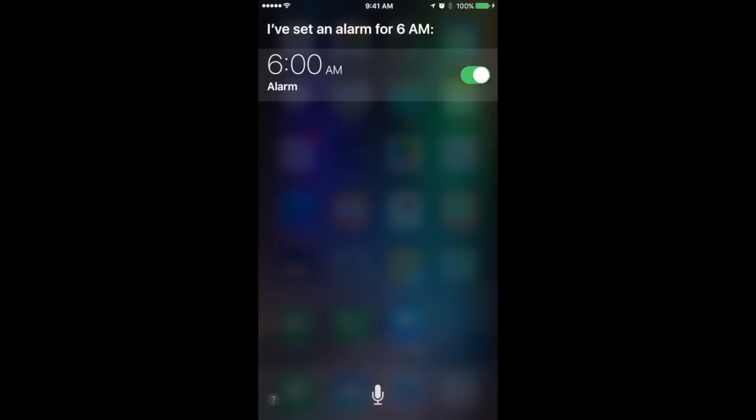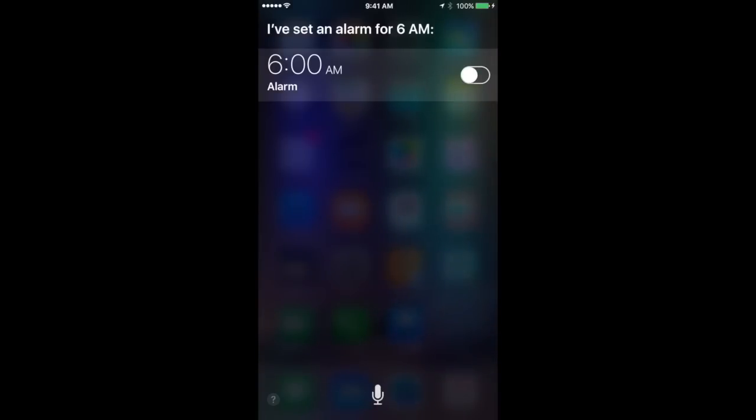I find you can even ask Siri things like, wake me up tomorrow at 6 a.m., and it will set an alarm like this. Let me turn this off.